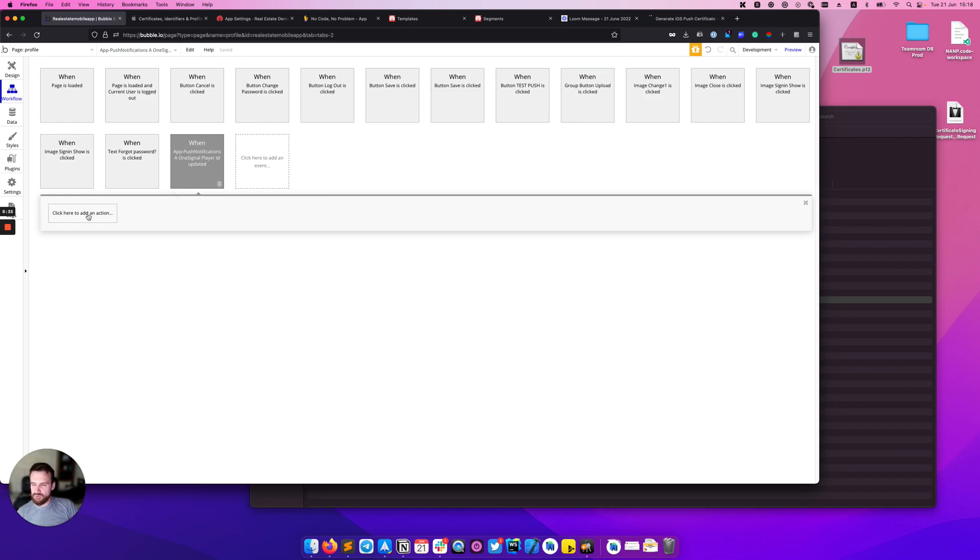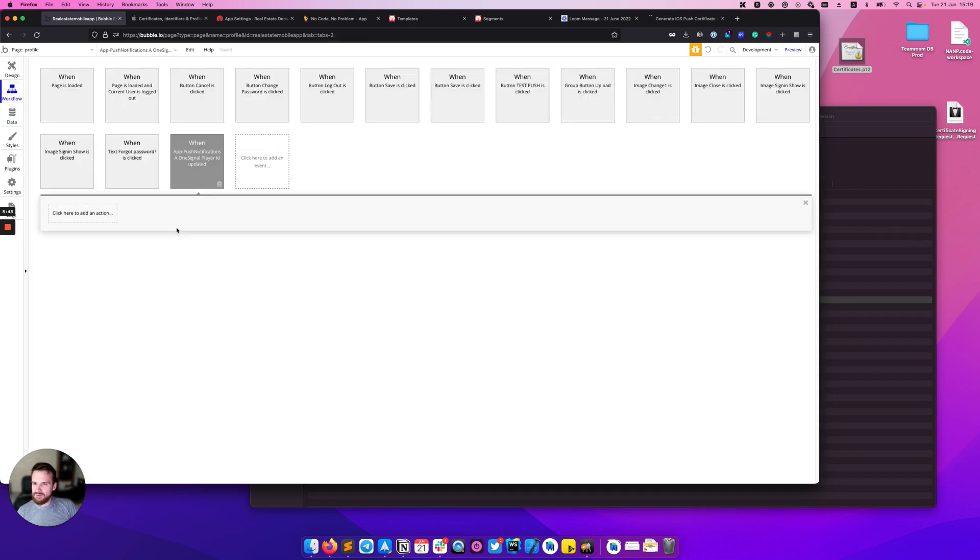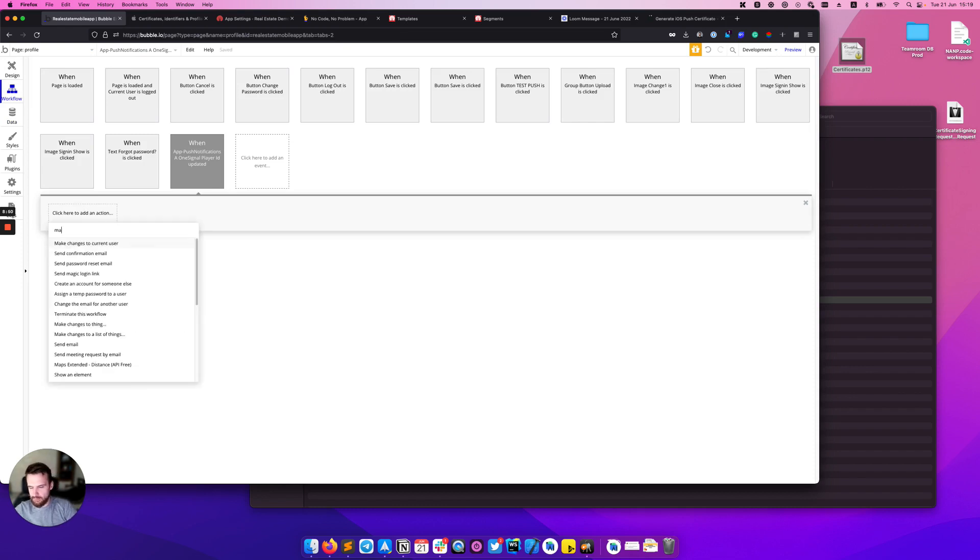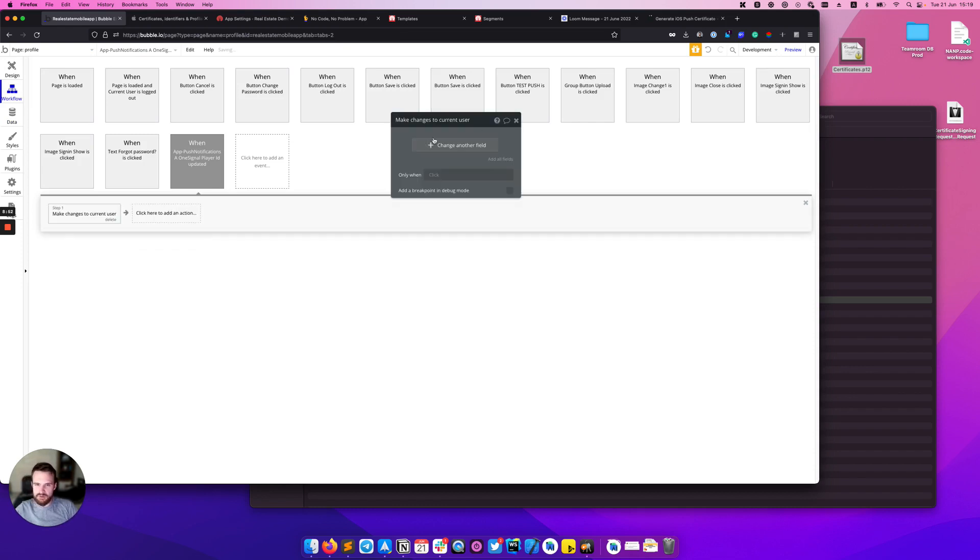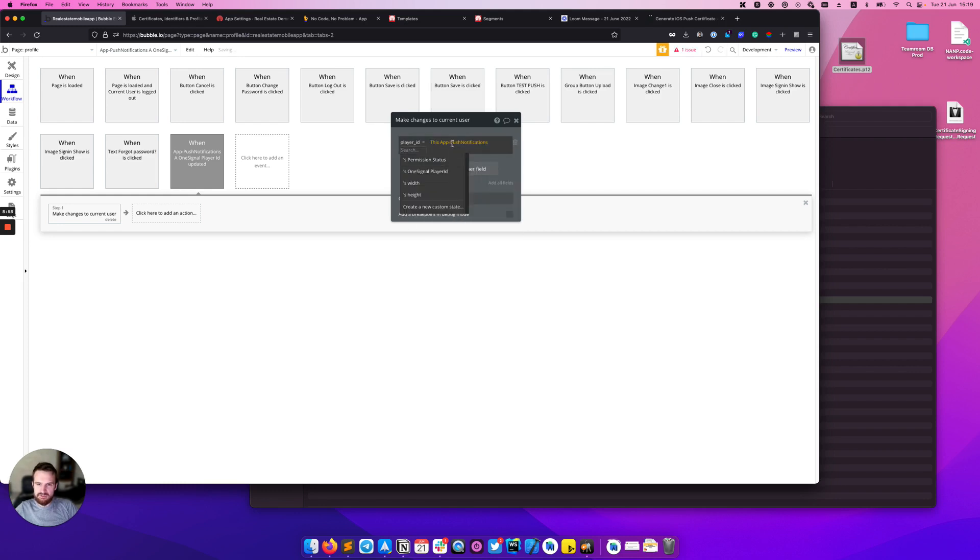What I need to do next is save somewhere this player ID. I have created an additional field in my user named player_id and we will save it right there. I need to make changes to current user, select player ID and get the player ID from this push notification element here.